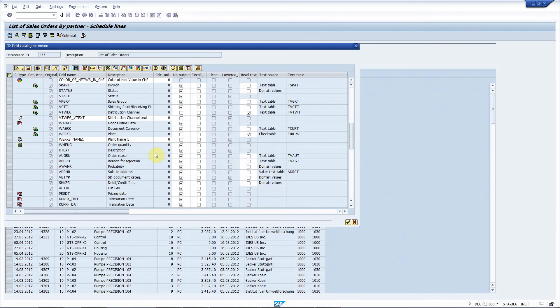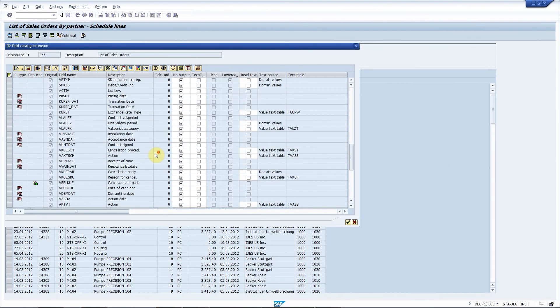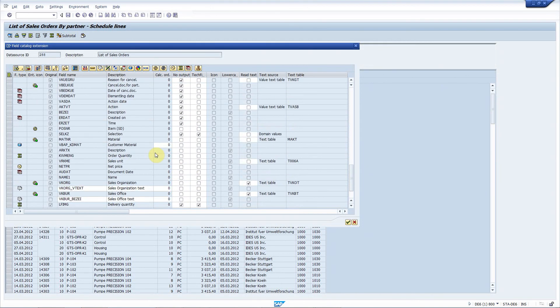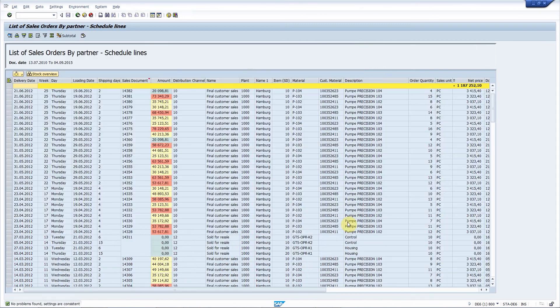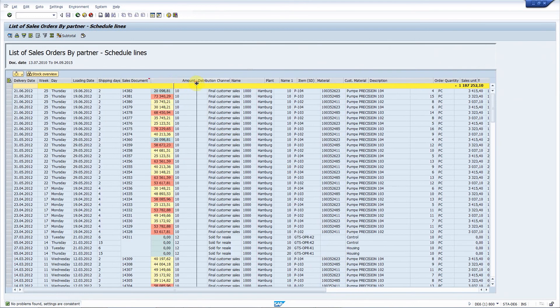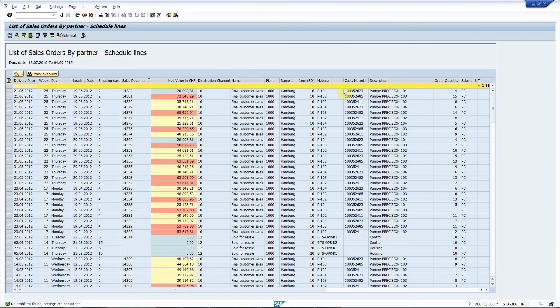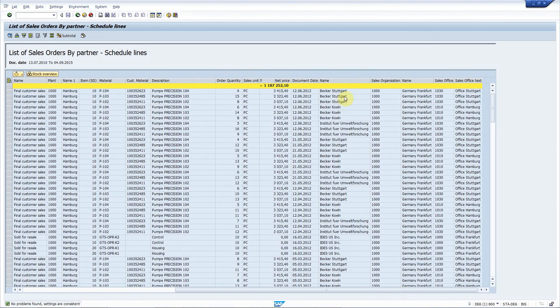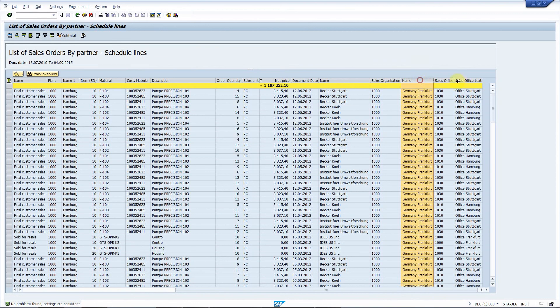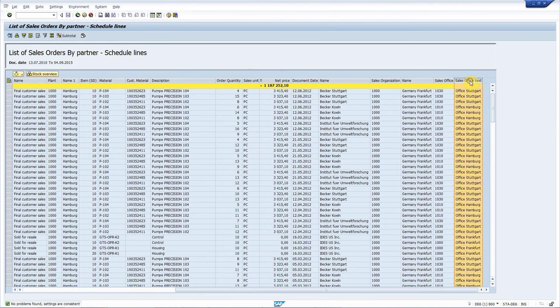Requirements number eight, nine and ten are automatic, so I don't have to do anything. Let's see what happens. Looks great. Let's check the requirements. First one, add text field to the distribution channel. It's here. Same for the plant. It's here. And here you have the sales organization name and sales office name. Requirement one is perfect.